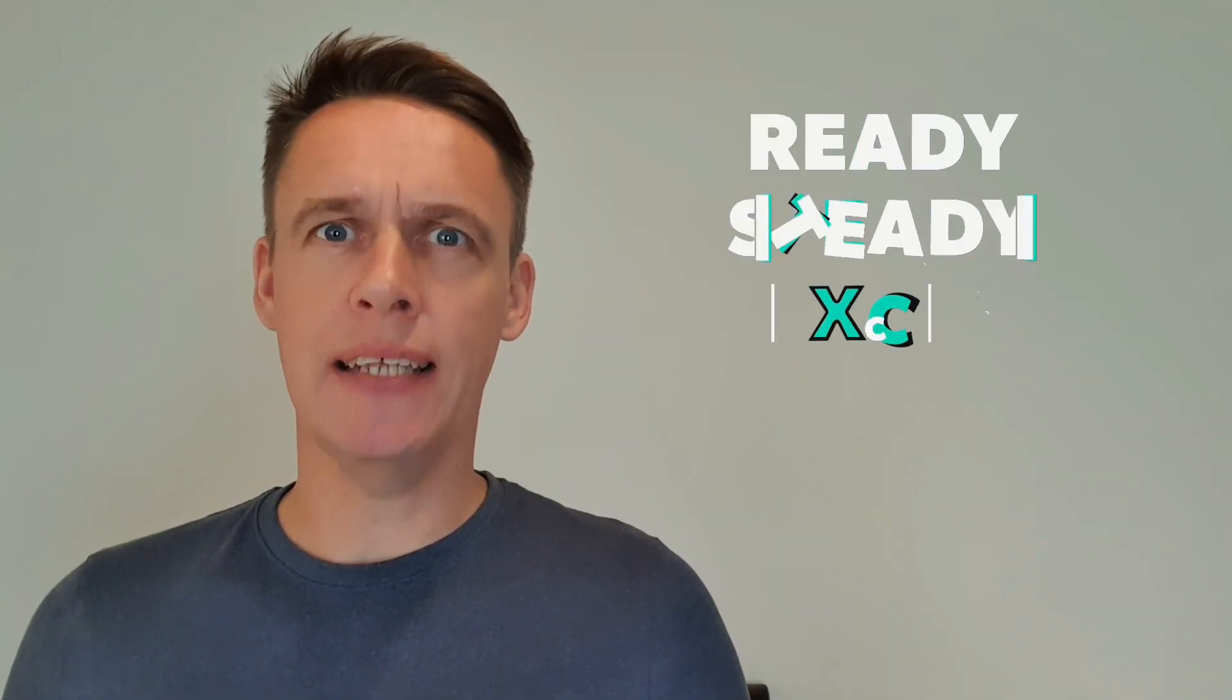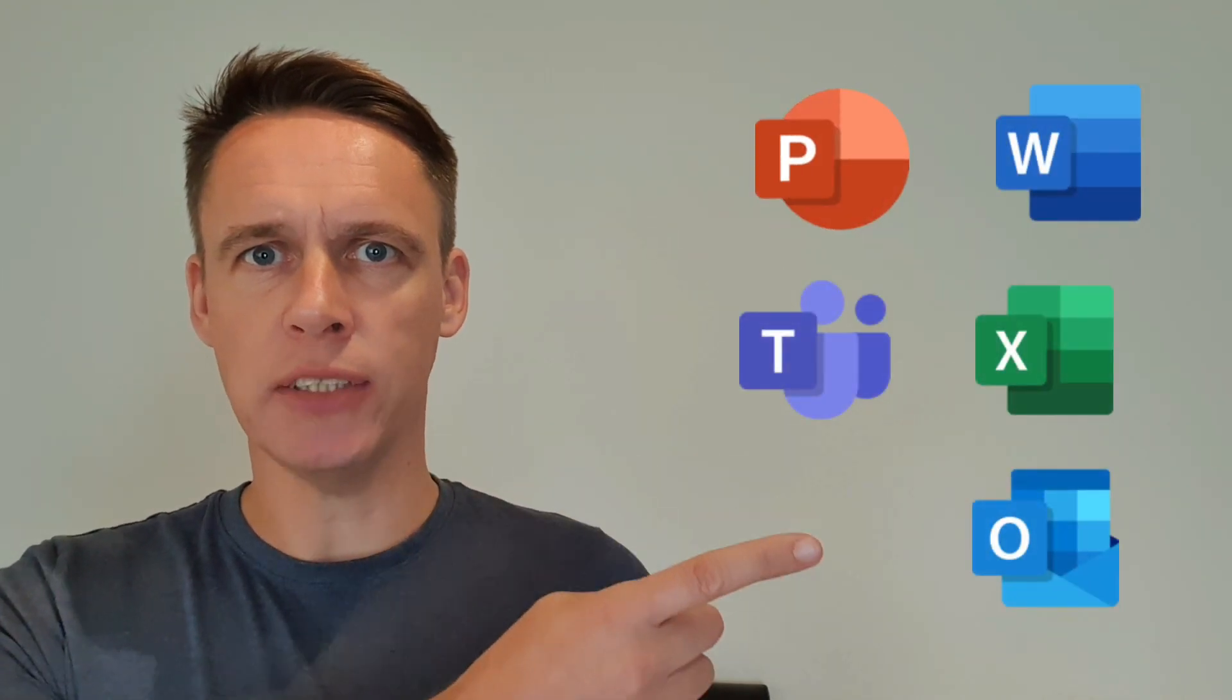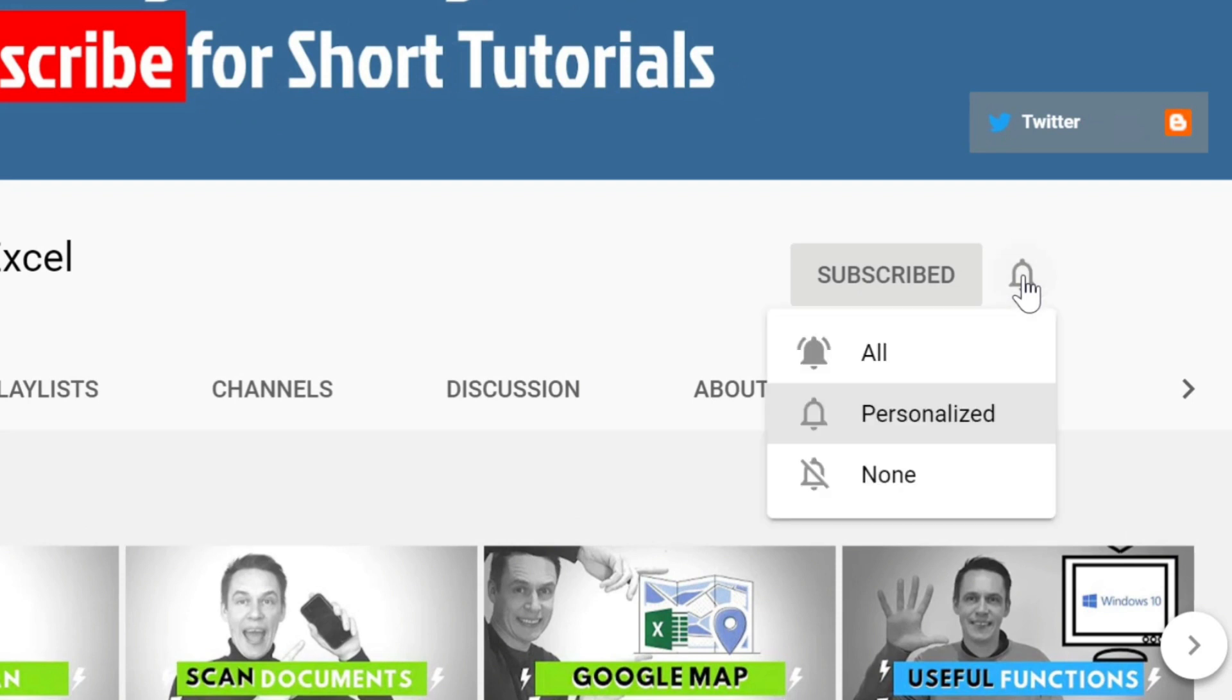Hi my name is Tony and this is my channel Ready Steady XL. If you want to learn how to get the most out of these applications here and more, then by clicking subscribe and hitting the bell will put you on the right track.